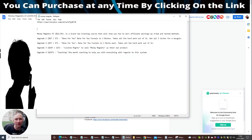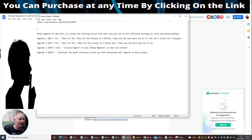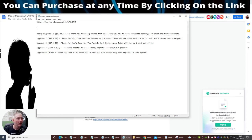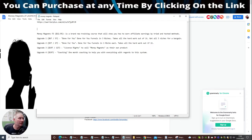The funnel is as follows: the Money Magnets front end sale is going to be $12.95. It's a brand new training course that will show you how to earn affiliate earnings by tried and tested methods. Upgrade one is $67, which is done-for-you. Basically it supplies you the funnels in three niches.